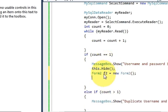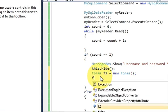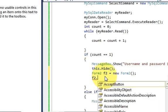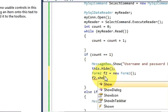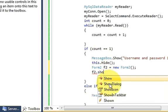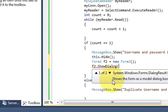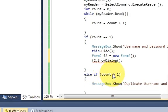And then copy this variable which is f2. Here f2 dot show dialog, bracket and bracket closed.